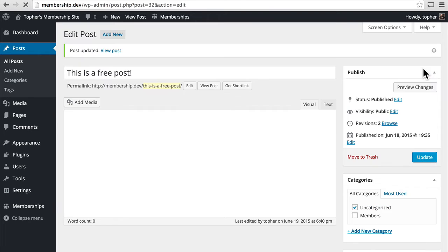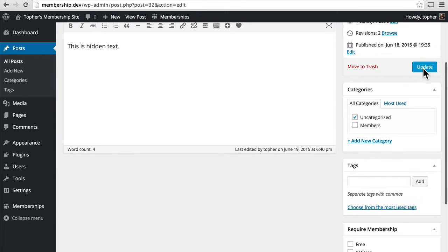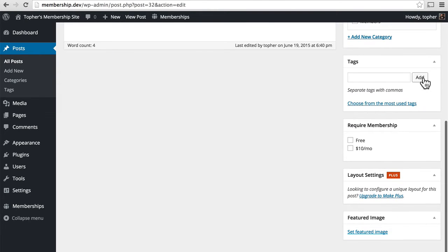Now if I update my post, I can come down to this box and it doesn't say anything at all about this box being already protected because of its category.